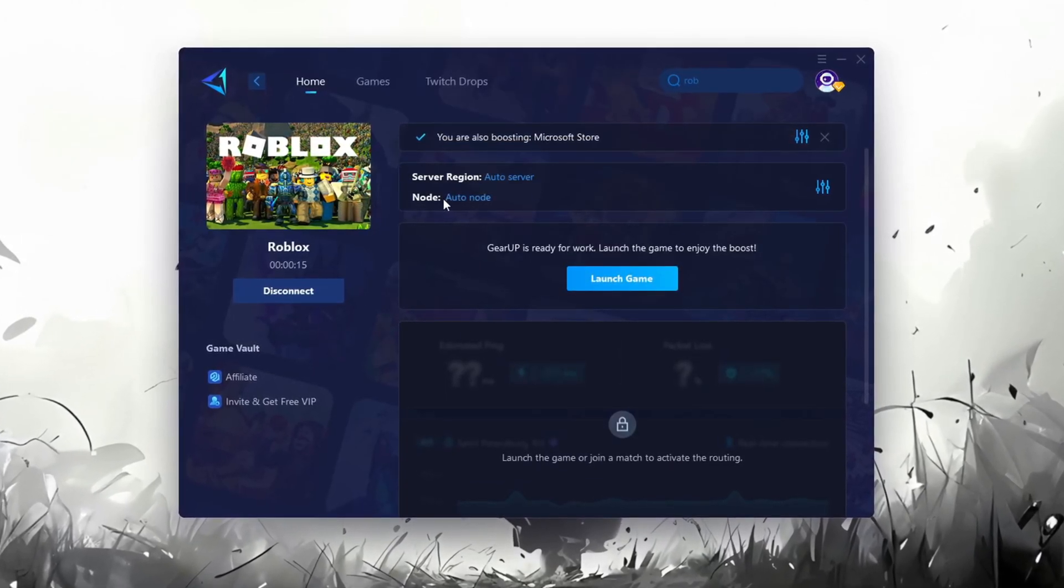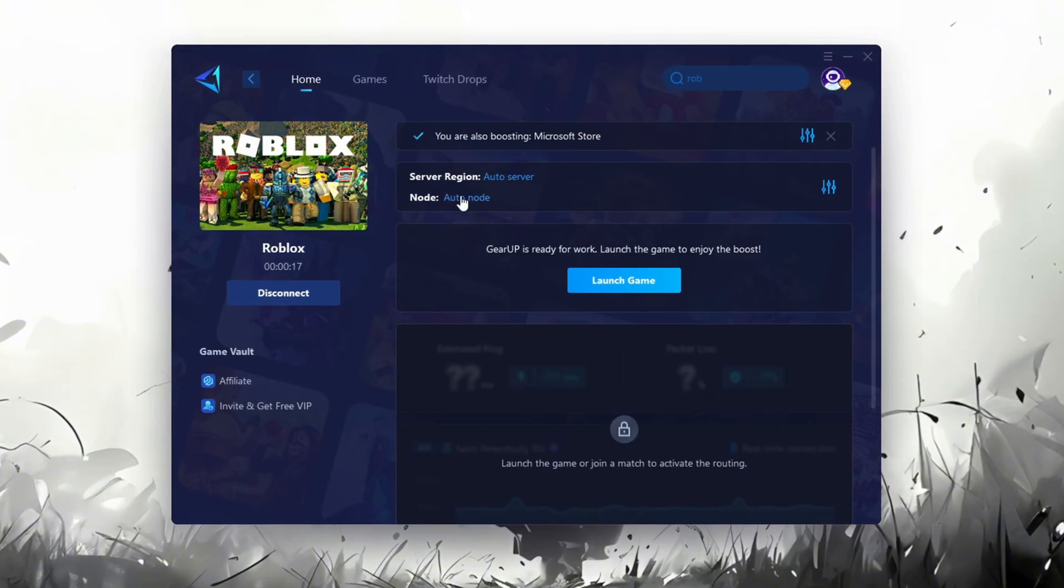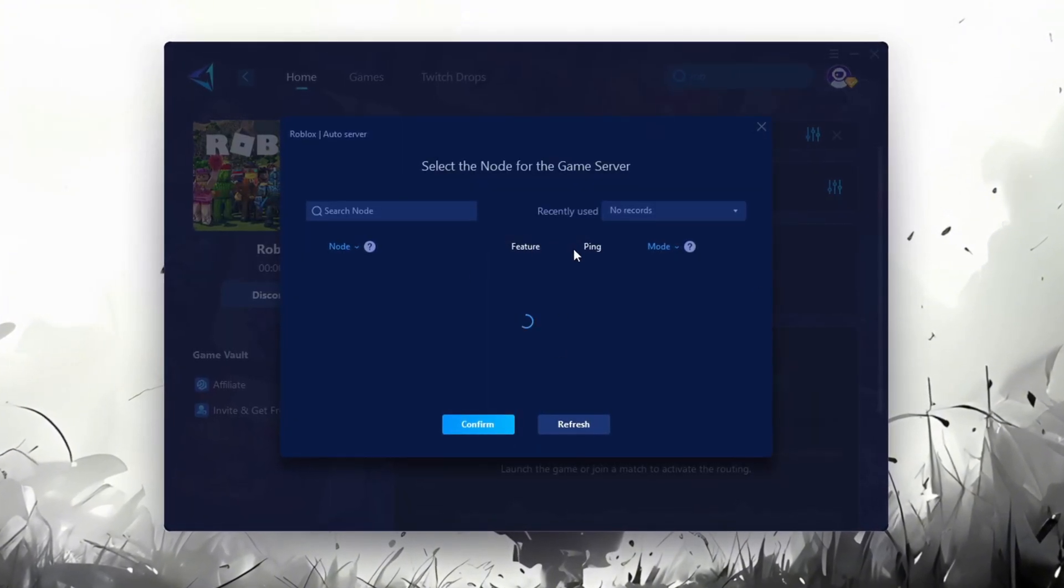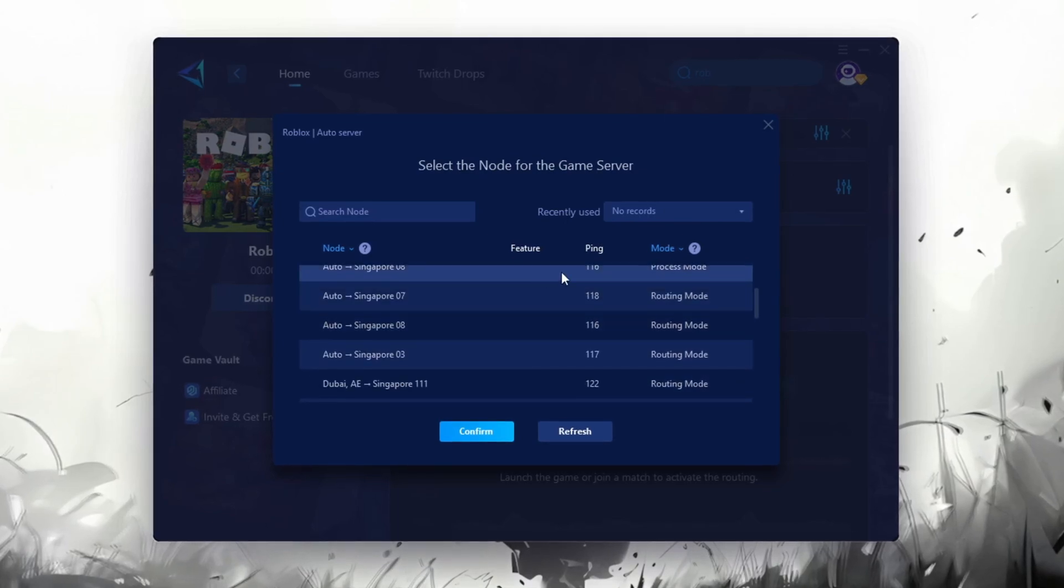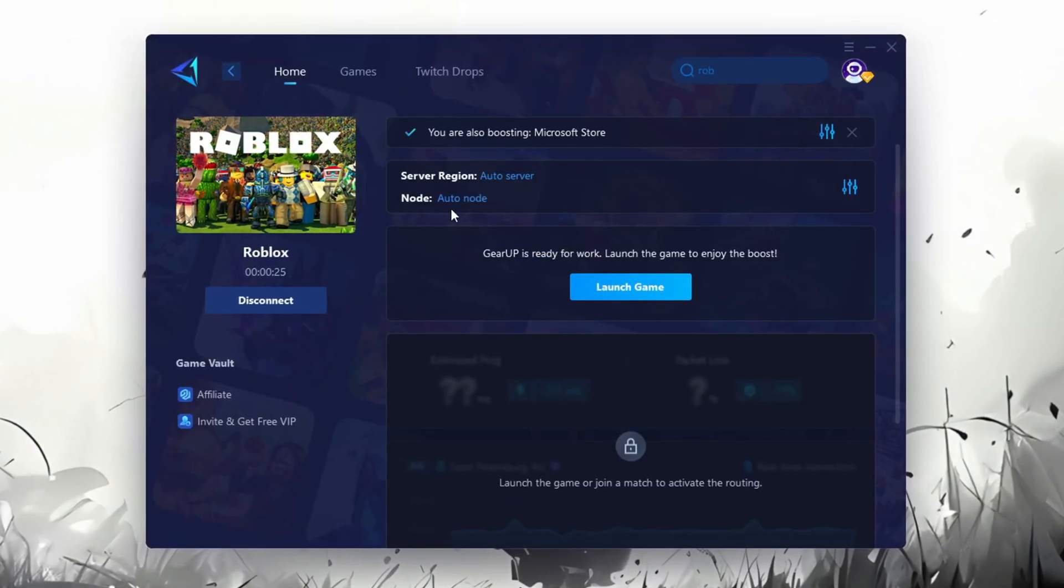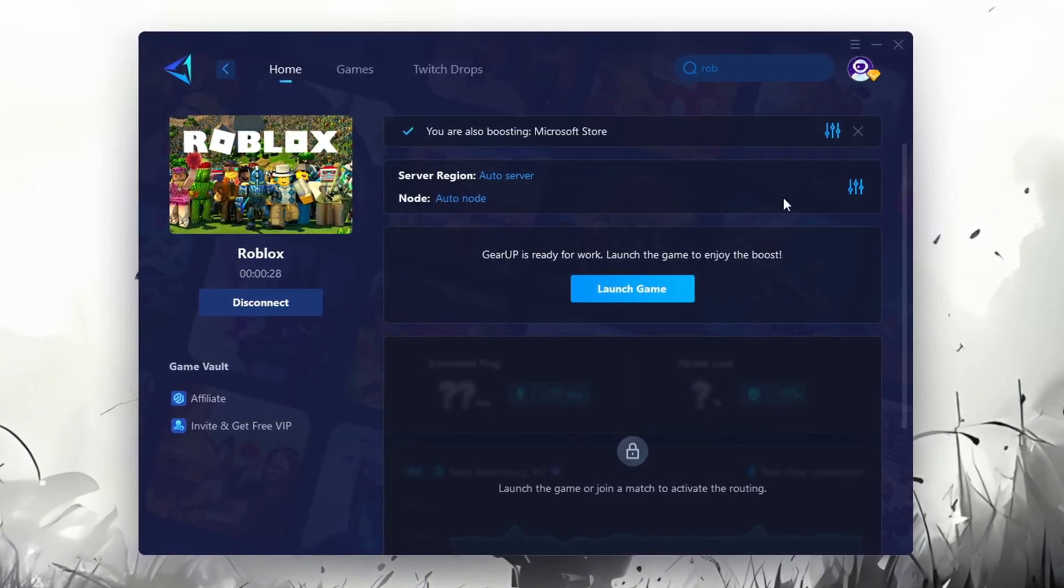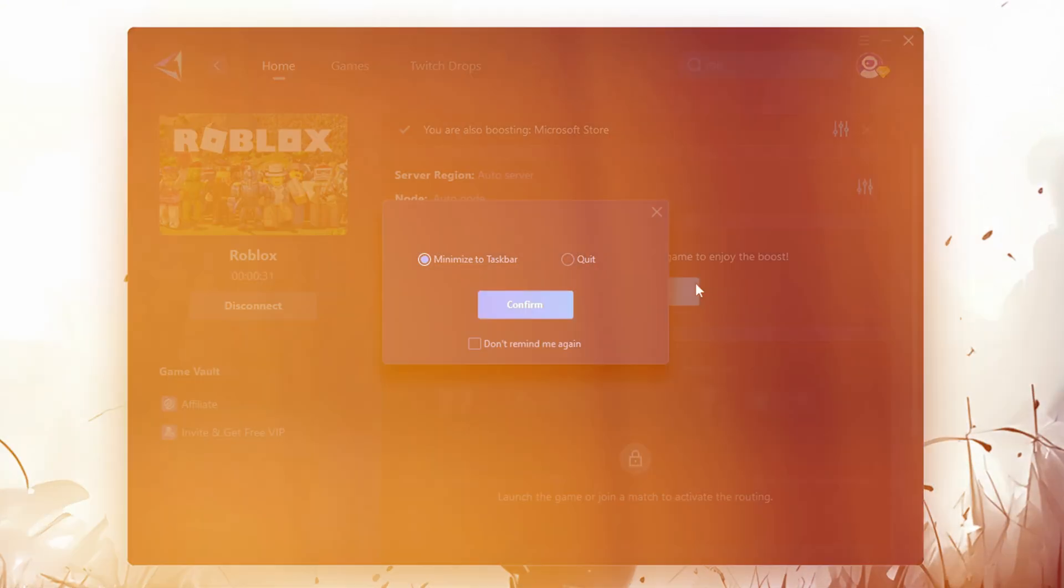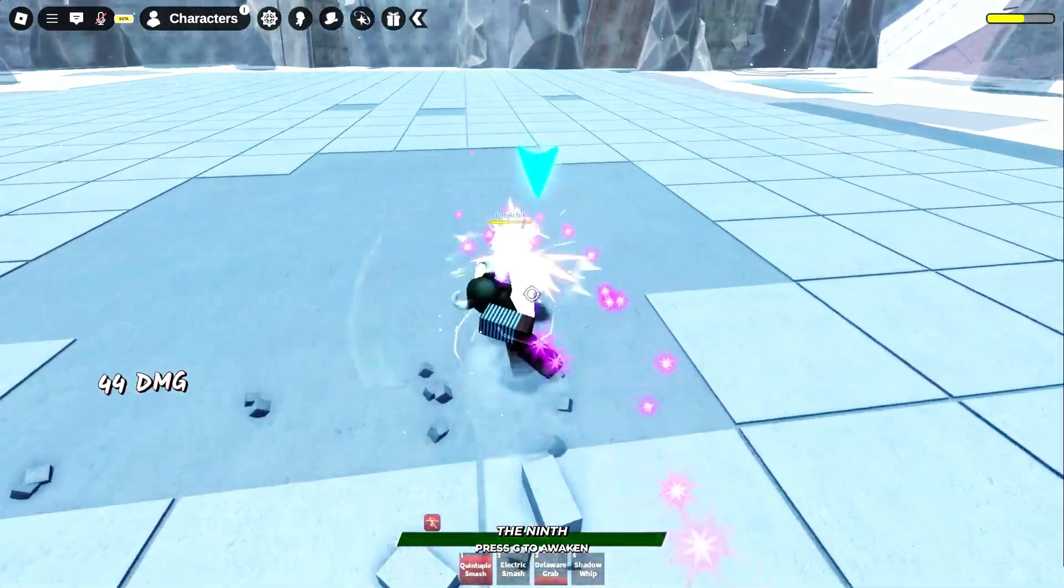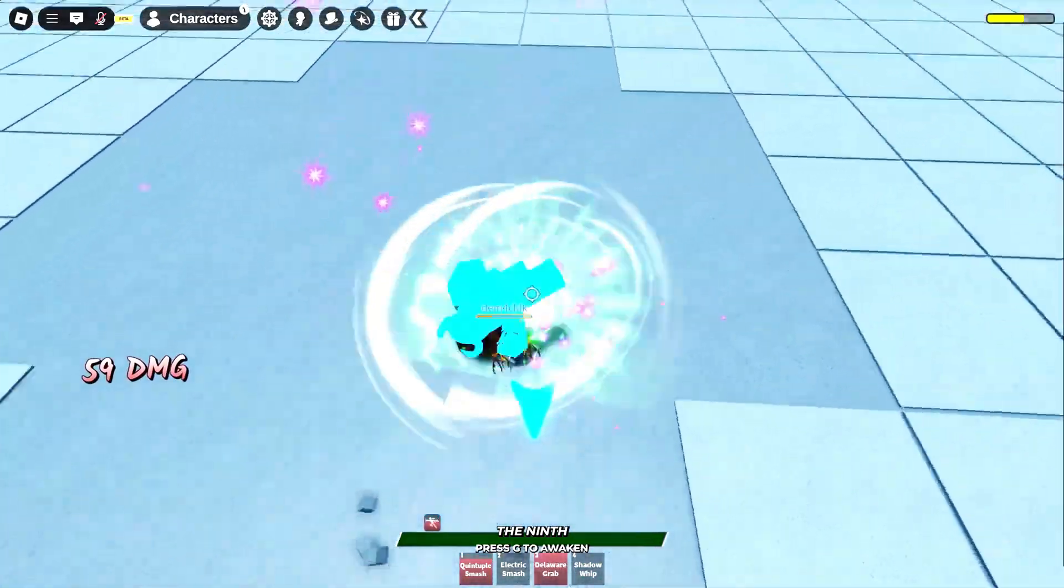Now go to the end tab where you'll see a list of servers available in the Middle East. Choose the nearest one or let Gear Up automatically pick the best server for you. I recommend setting it to automatic for the best results. Finally close the window and launch your game using Gear Up Booster. This will help you optimize Roblox or any other game for lower ping and higher FPS.